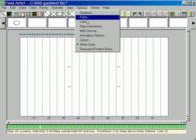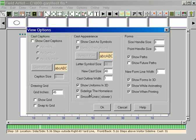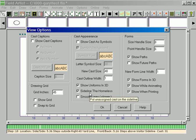If you go up to options view, sideline the homeless is the default. This is for what to do with unassigned or homeless cast members. They have no form to go to. They go to the sidelines.